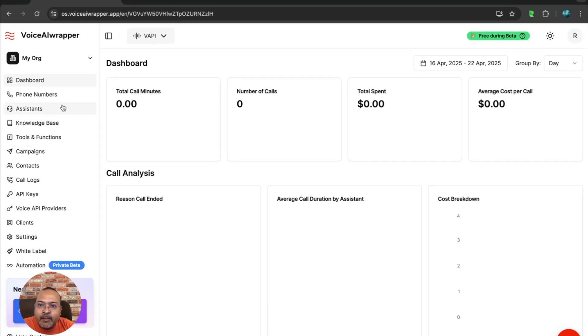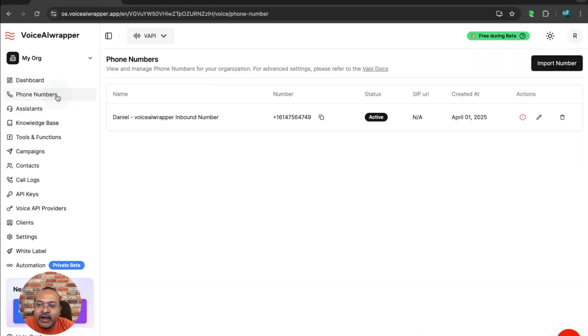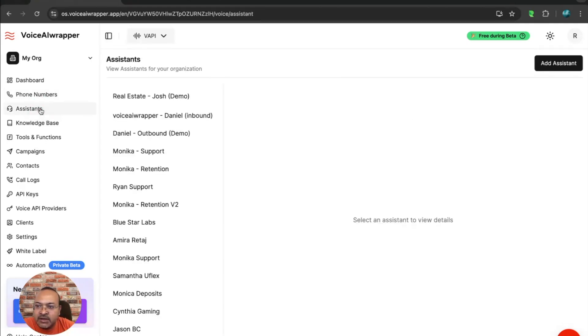Voice AI Wrapper has a bi-directional sync with WAPI, which means anything that you create in Voice AI Wrapper is going to show up on your WAPI account. Similarly, anything that you create, whether it's phone numbers, assistants, or you add a knowledge base, that is also going to show up in Voice AI Wrapper.